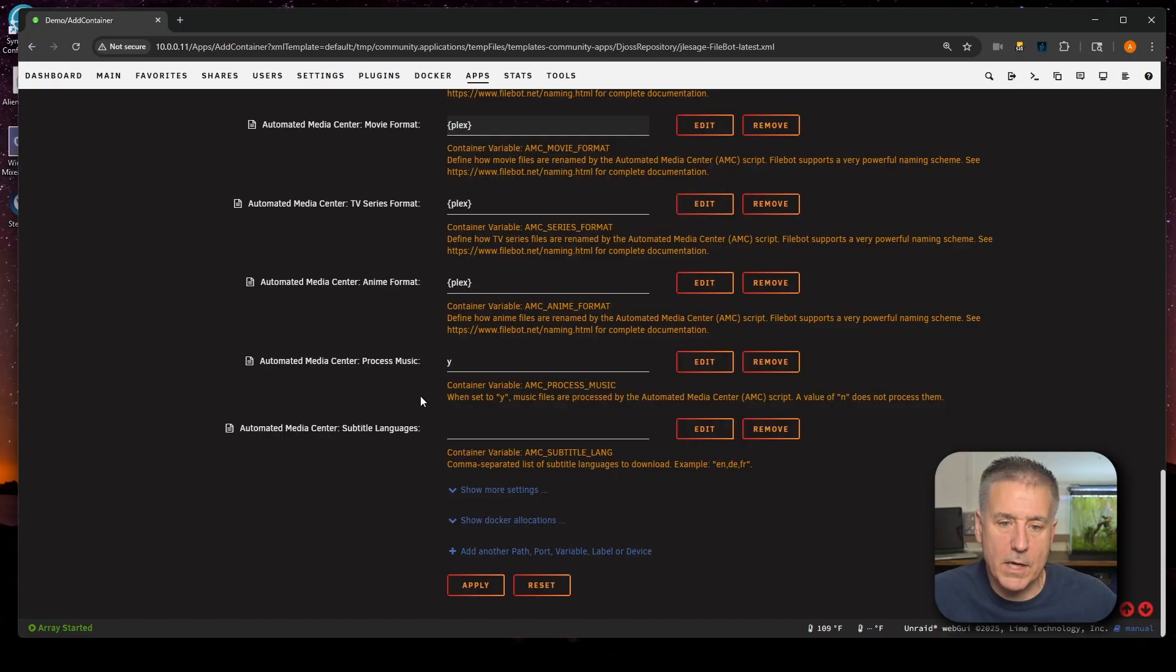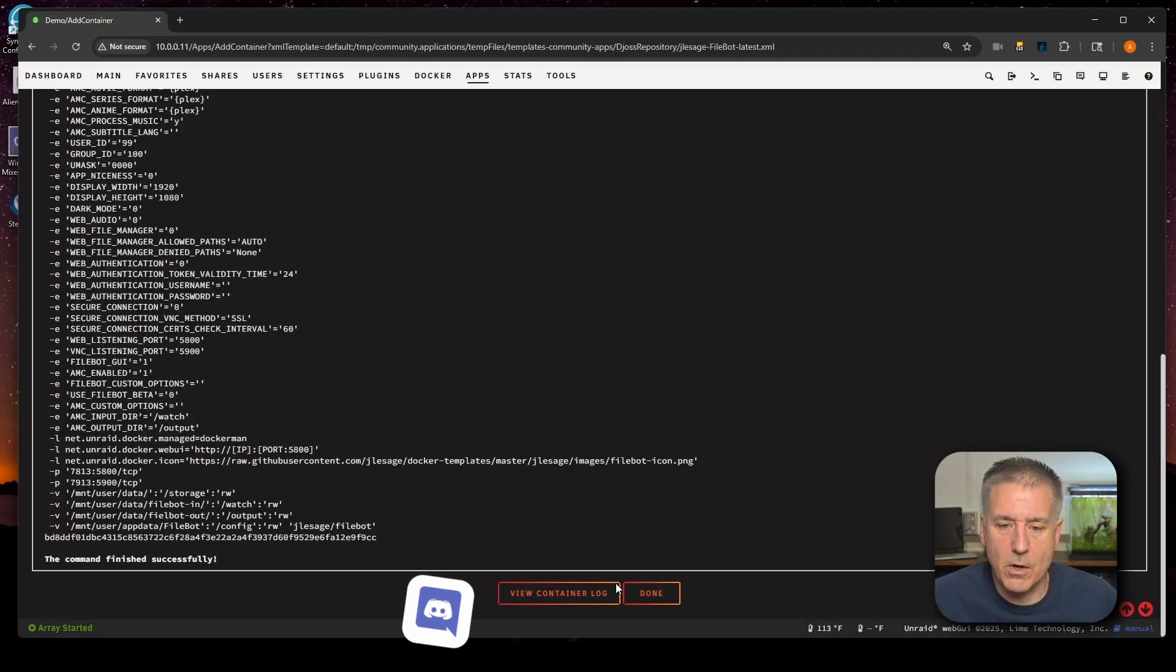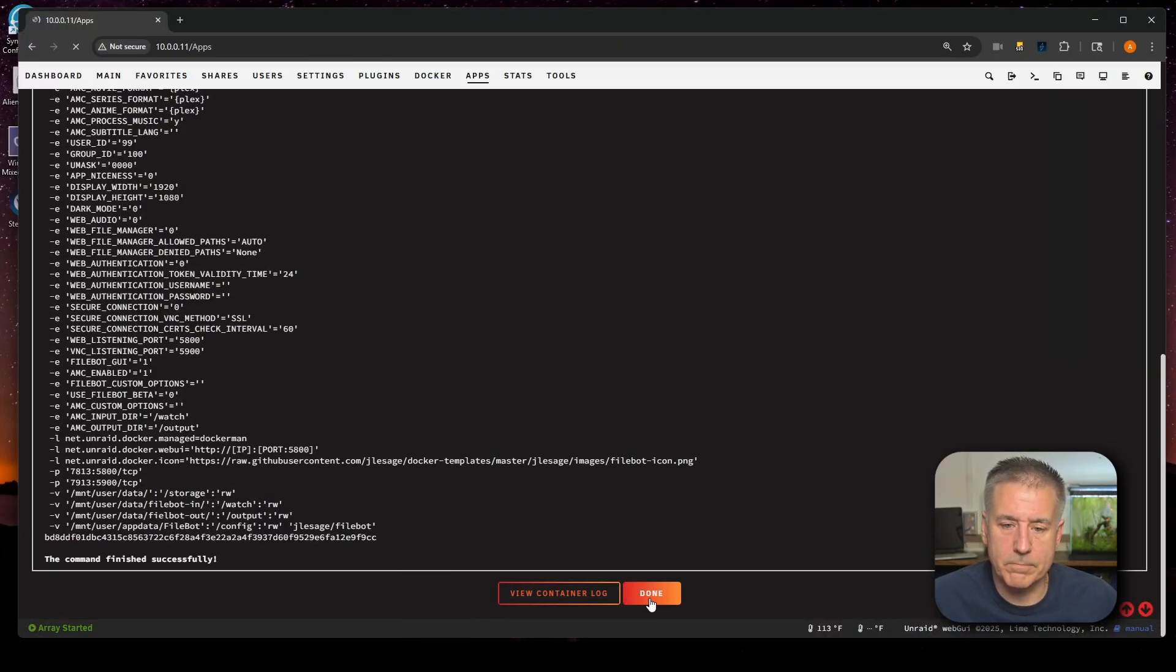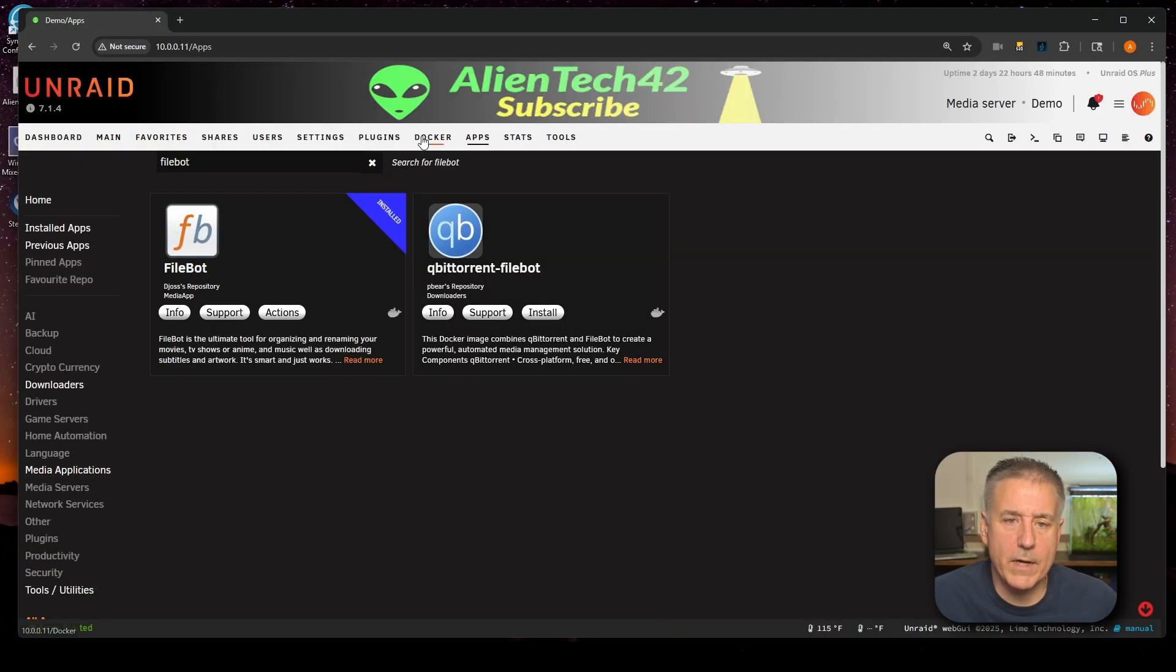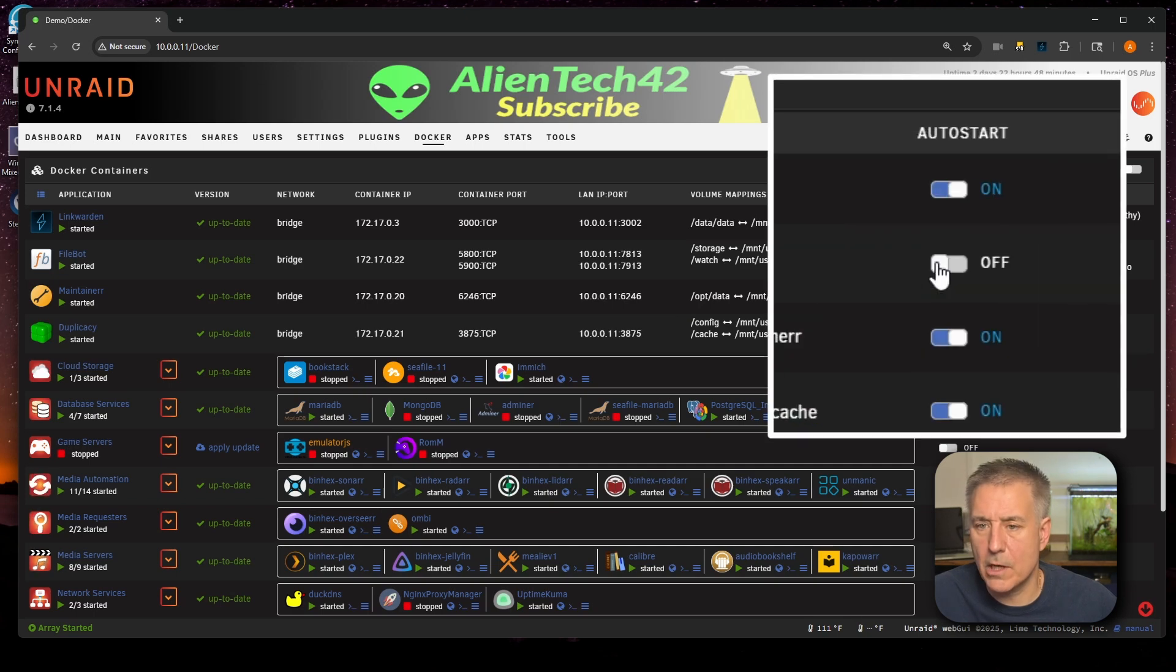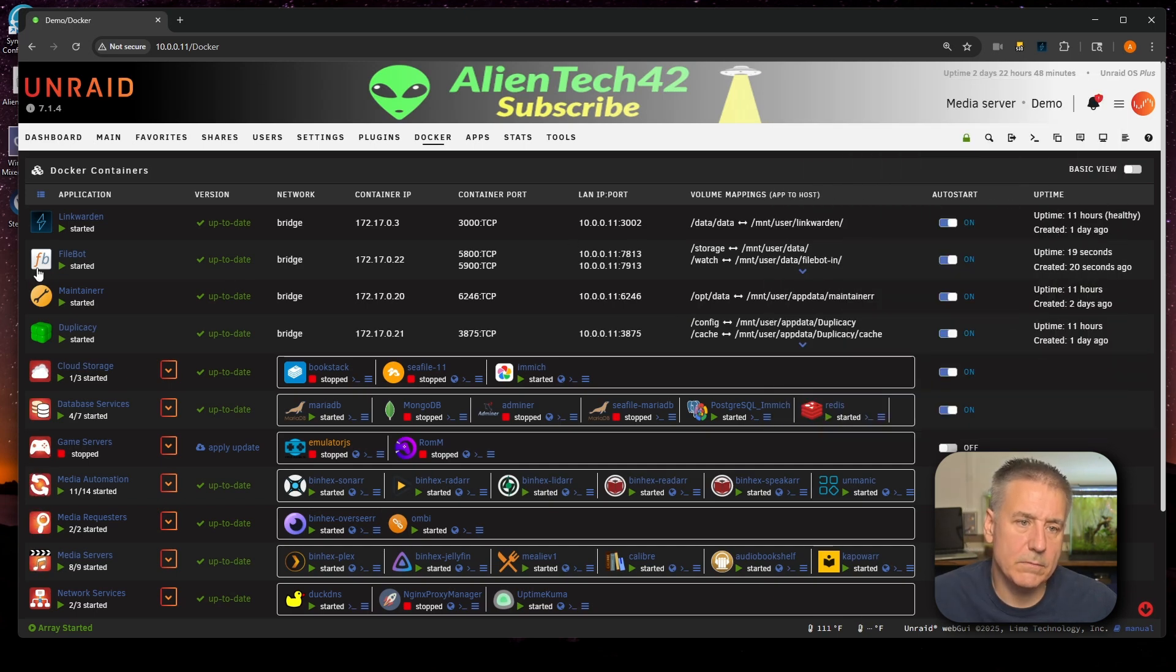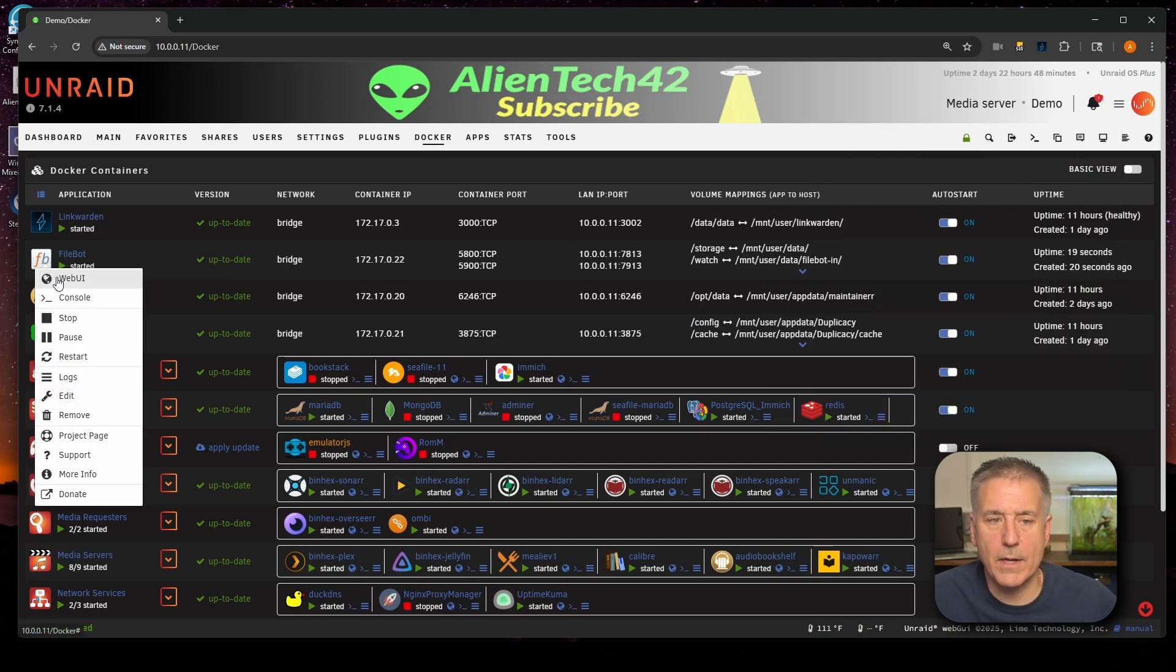Once you've got your settings set, down at the bottom, go ahead and hit apply. And while it's installing, why don't you come join us in Discord. I'll leave a link down in the description. And once that's done, go ahead and click done. Now let's jump over to the Docker tab. We'll find FileBot in the list. Then over on the right, I'm going to turn on auto start. Back to the left hand side, click on the icon drop down and select web UI.